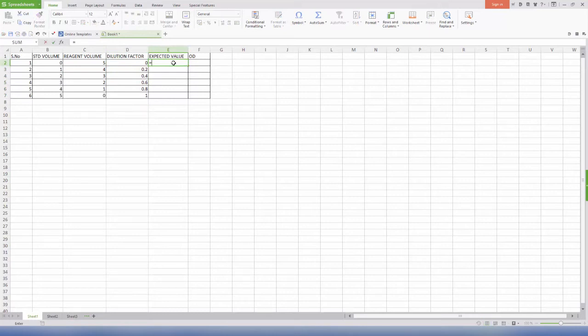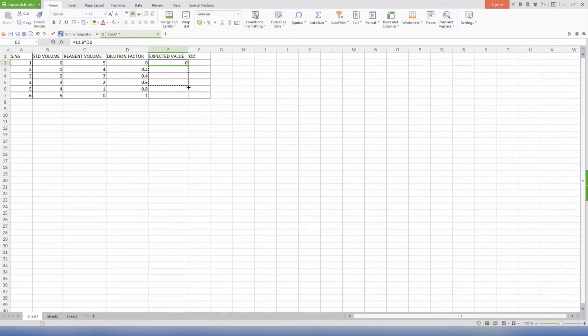For column E, that is concentration, feed in the formula which is 14.8 multiplied by D2. Enter, select the formulated cells, and drag down.